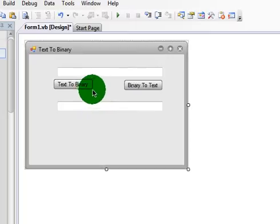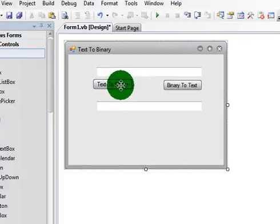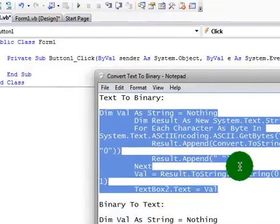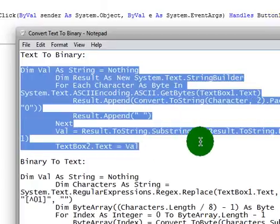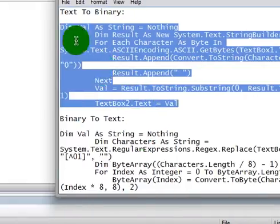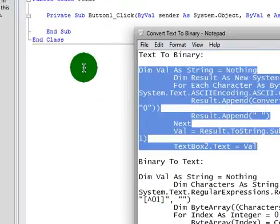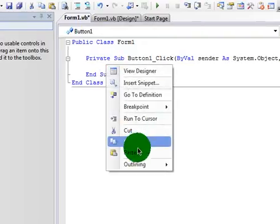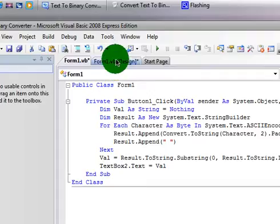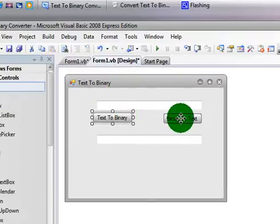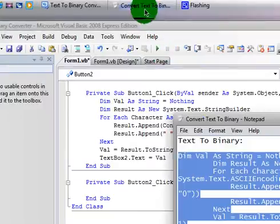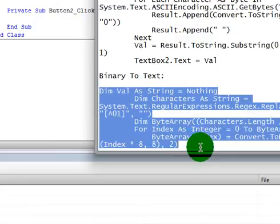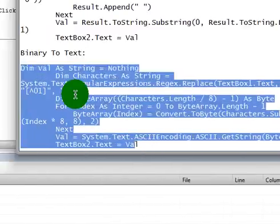Now you want to double click Text to Binary. This file right here will be in the description as a text file where you can download. Now just copy the code and paste it in there. Now go to Binary to Text and paste this code in there. And again this will be in the description.